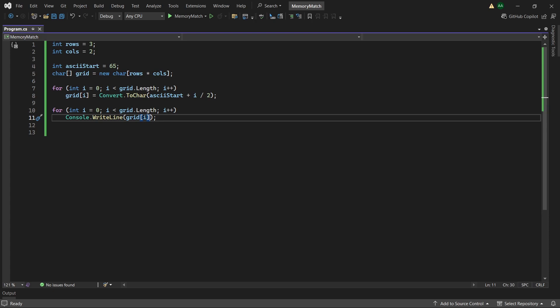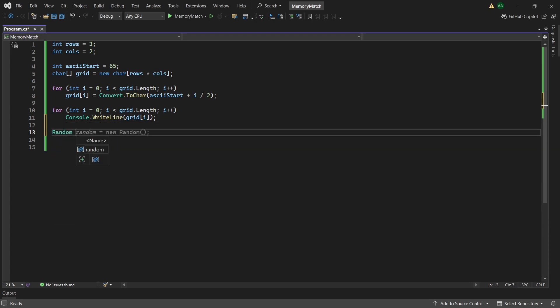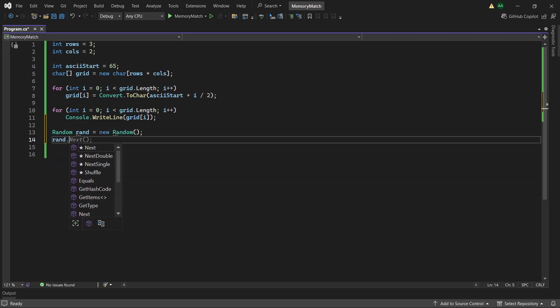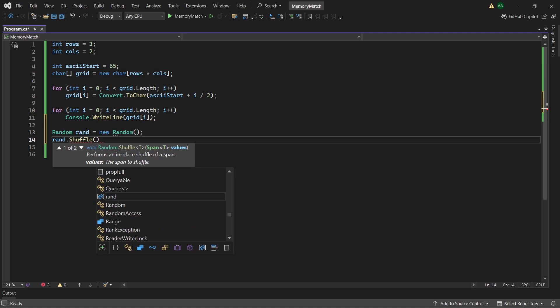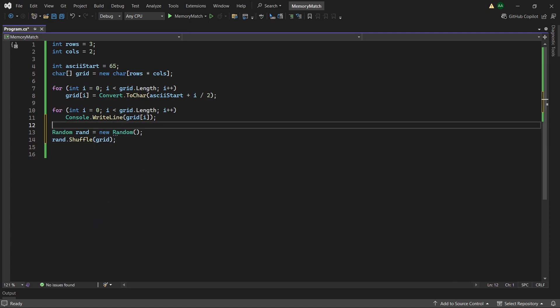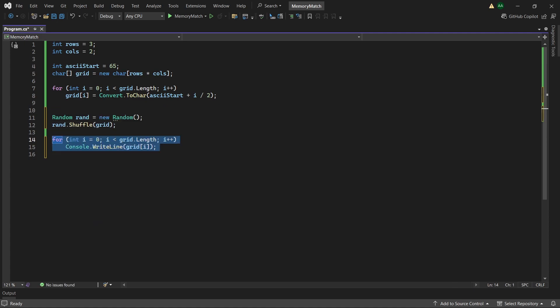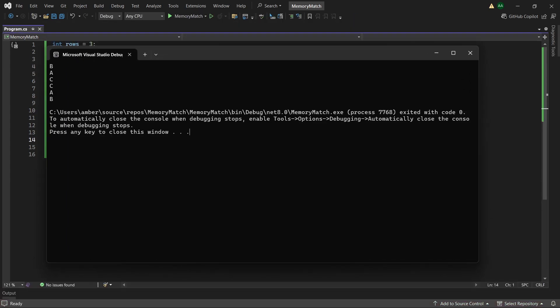So let's create a random called rand and initialize it to a new random. And then using rand.shuffle we will shuffle our grid array. And then we can move this for loop down here to see what it looks like after shuffling. And when we press play we can see the cards are all in random orders.